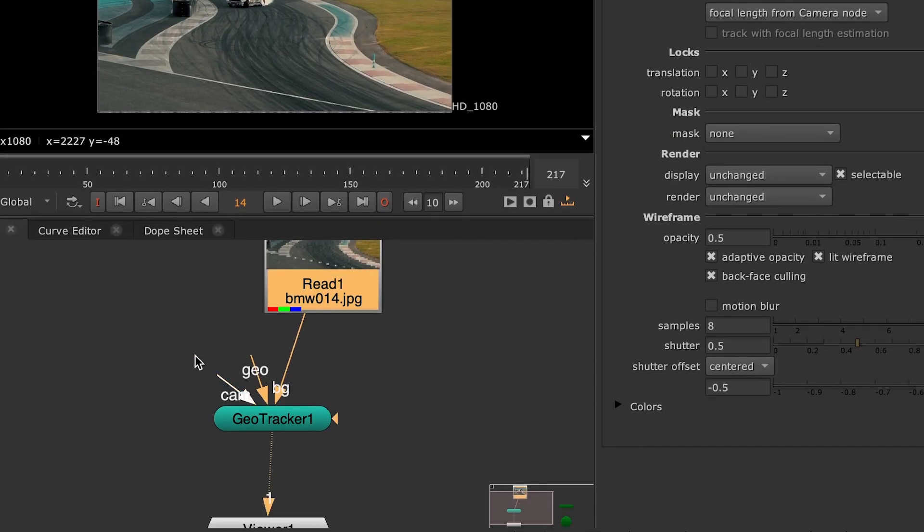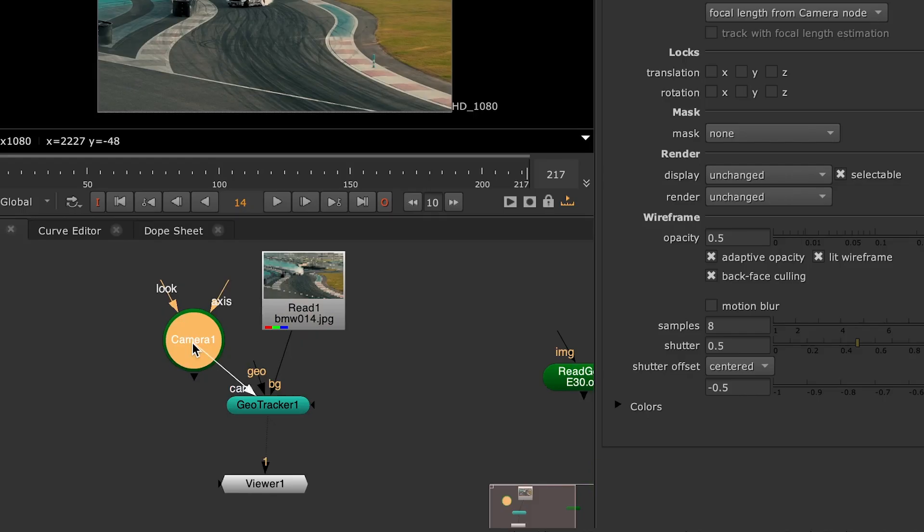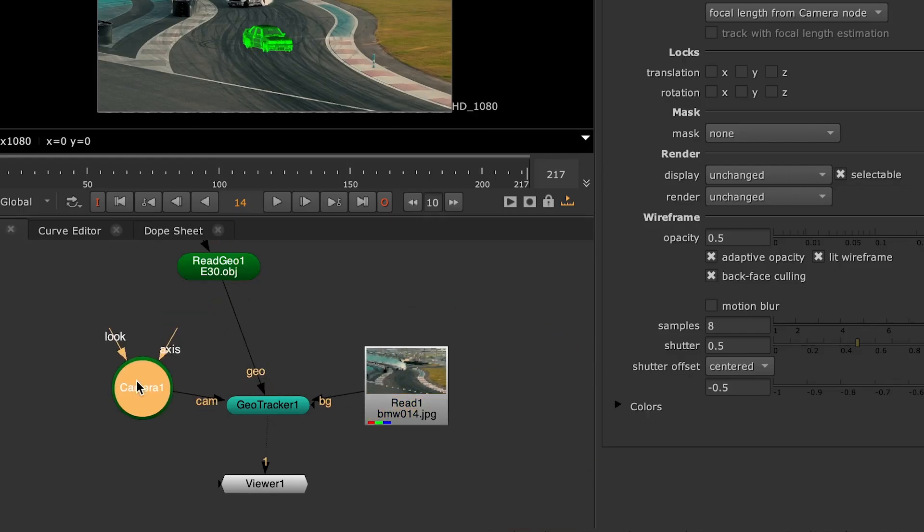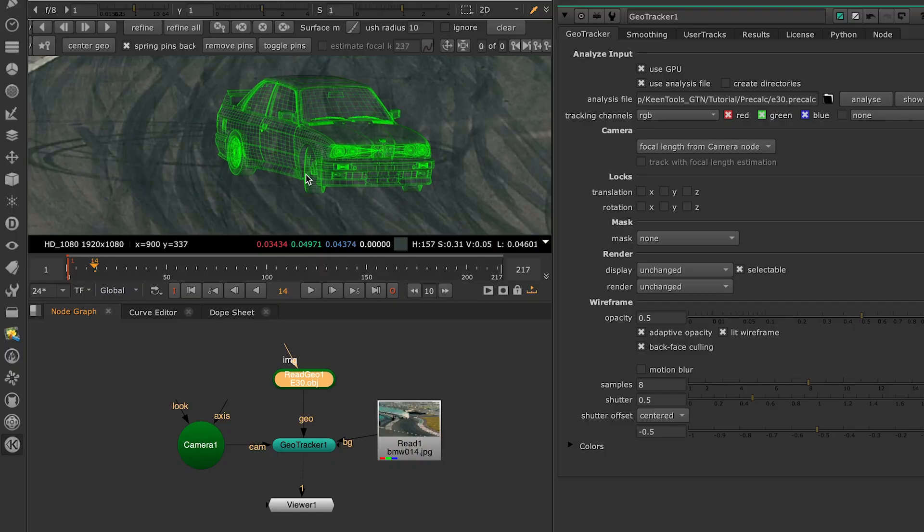The next input is Camera. That's the one we'll use to look at our 3D scene. And then we also need a Geo which stands for a 3D model of the object we want to track. The more accurate the model is, the easier it's going to be to get a stable track in the end.